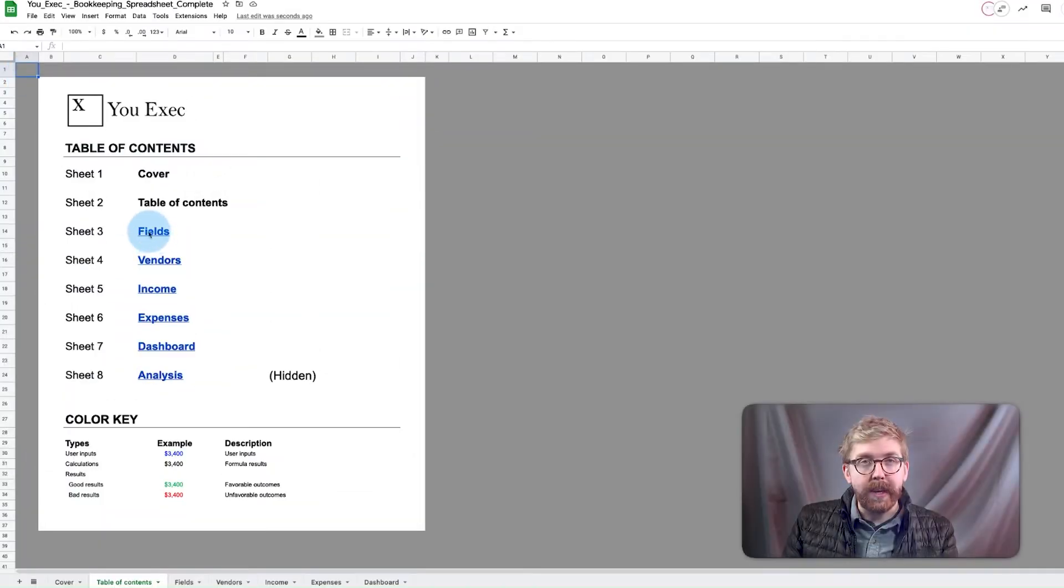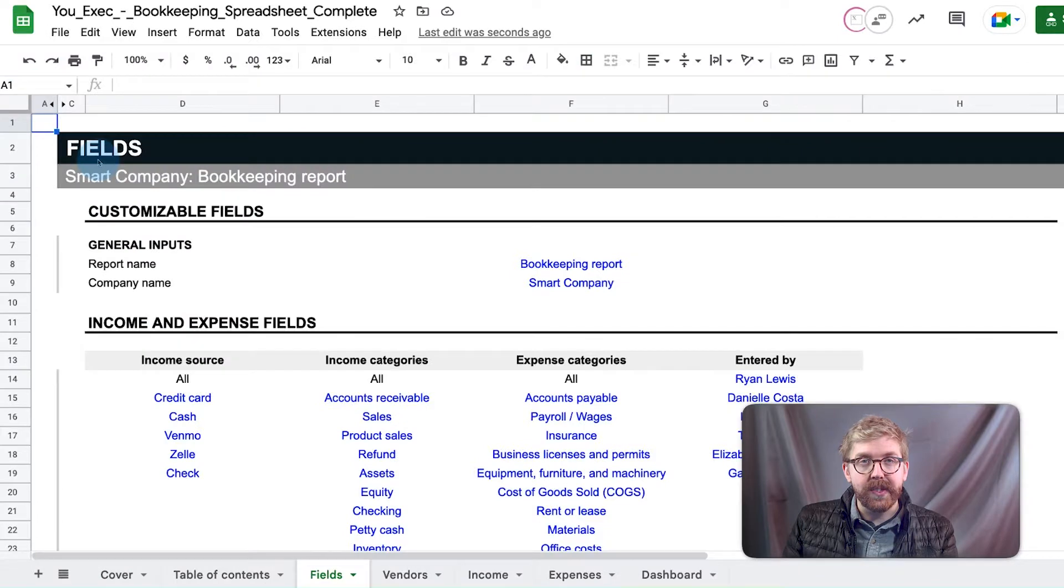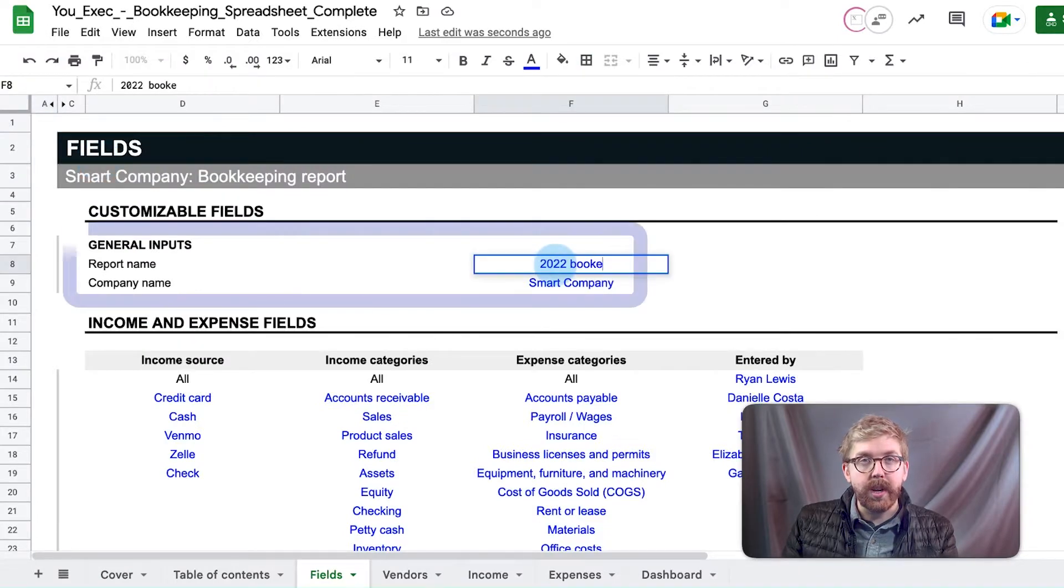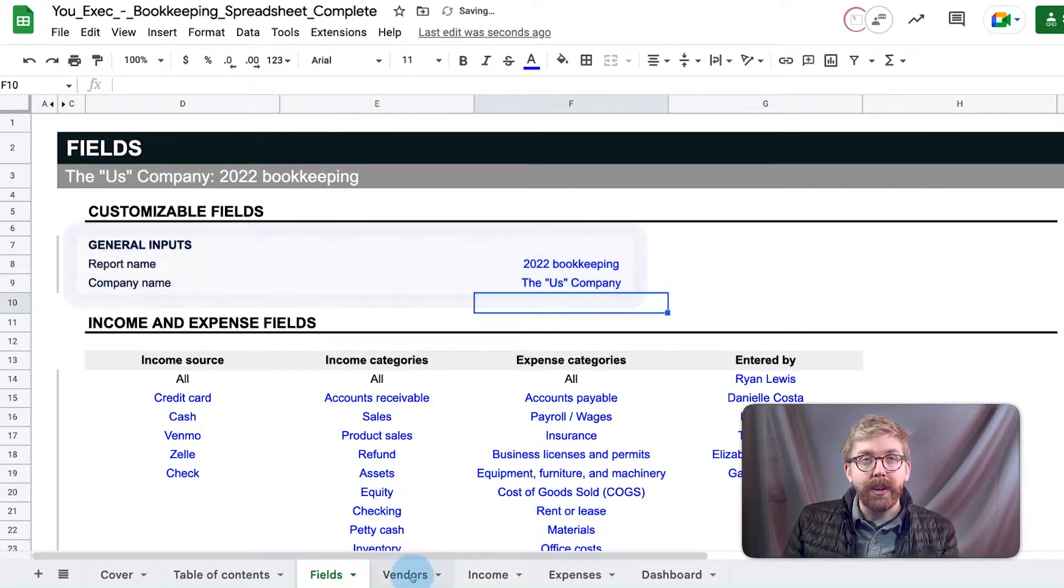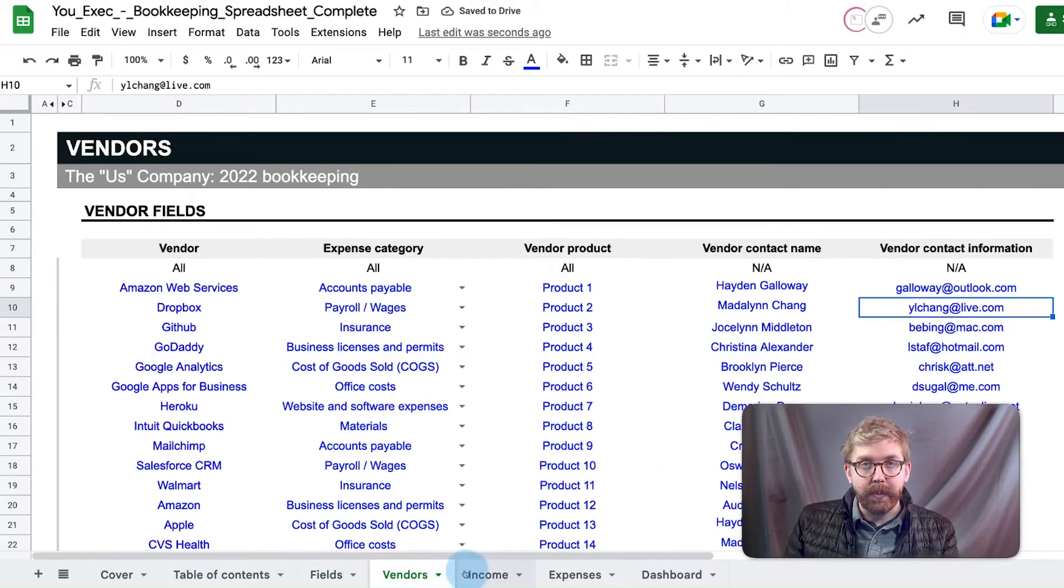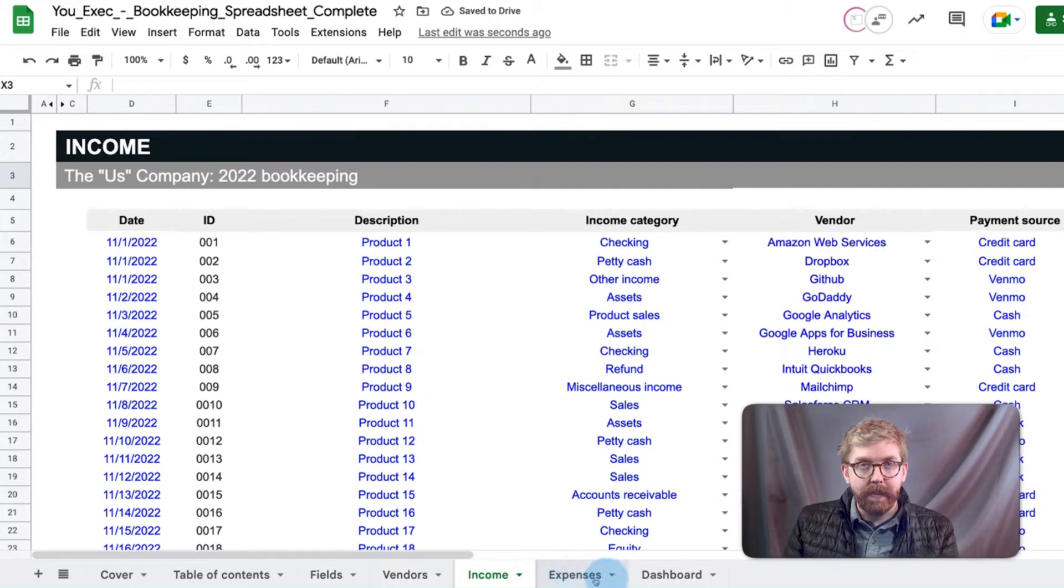The bookkeeping template begins with the Fields tab. Enter your general report and company title, which will appear on every page of the bookkeeping spreadsheet.